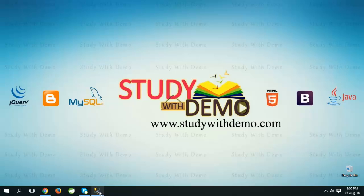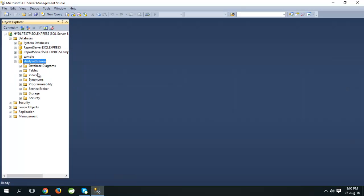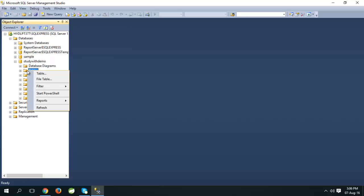Open SQL Server Database Management Studio, expand Study With Demo Database, select tables, right click on it, click on table.